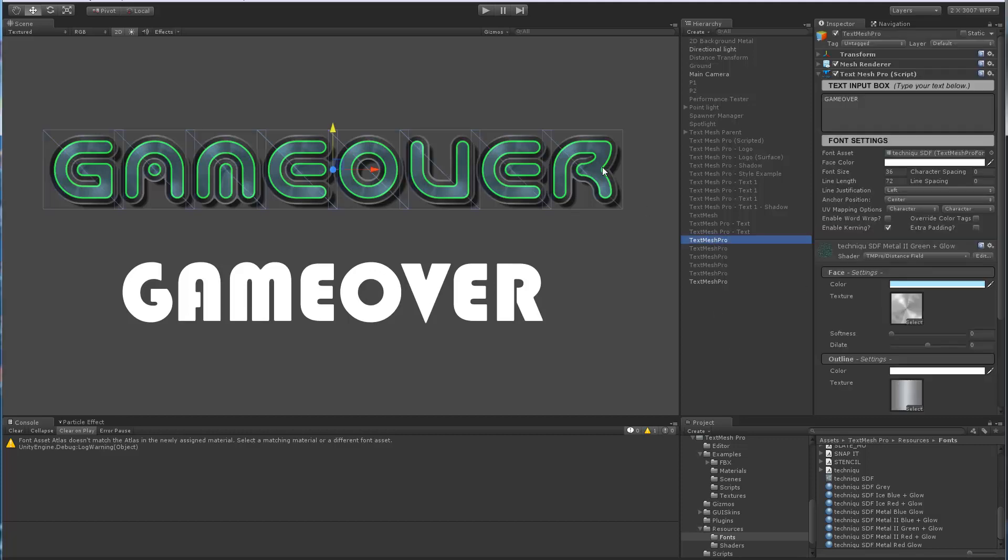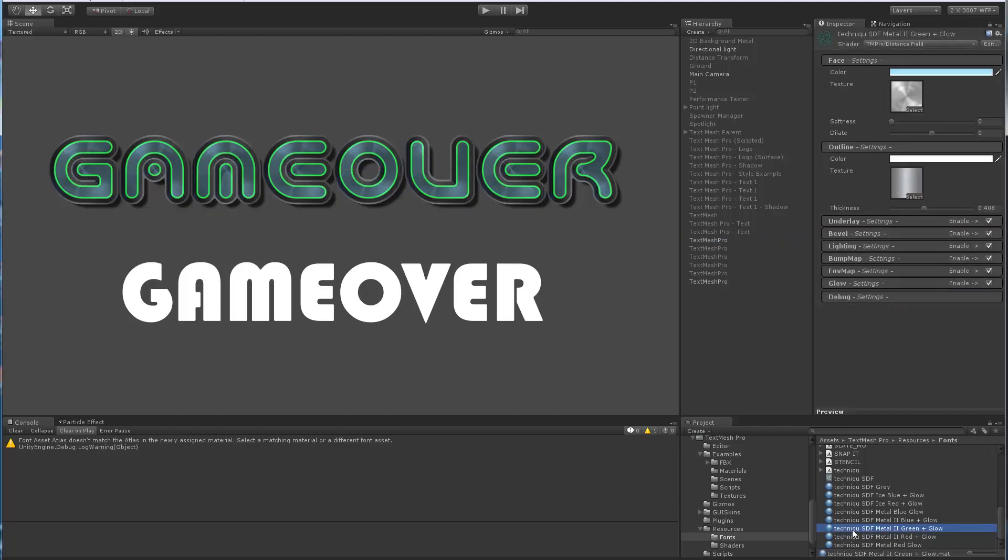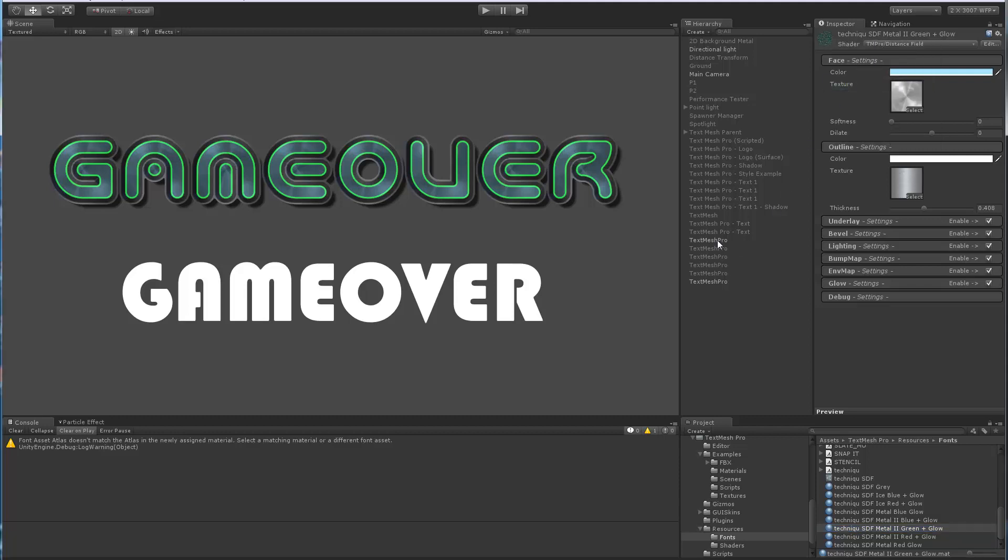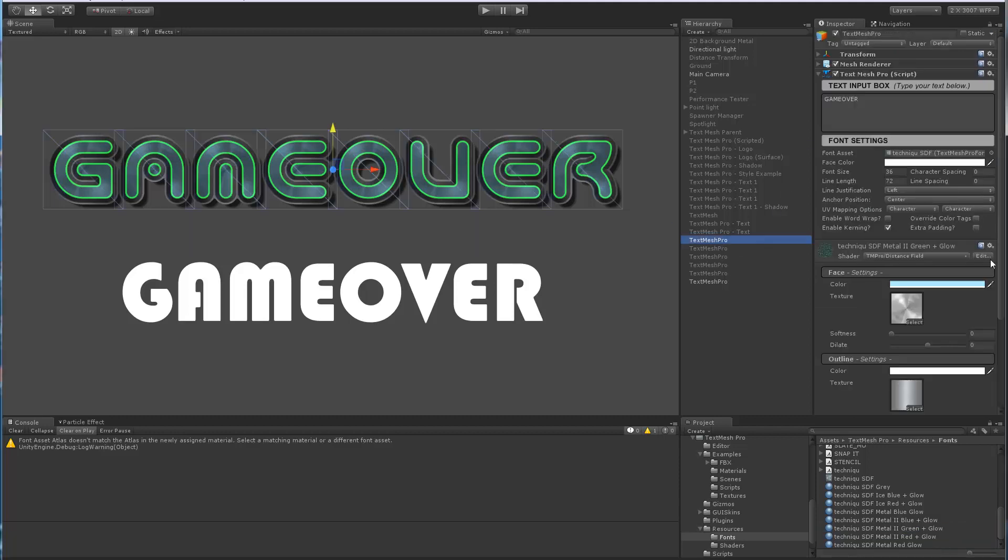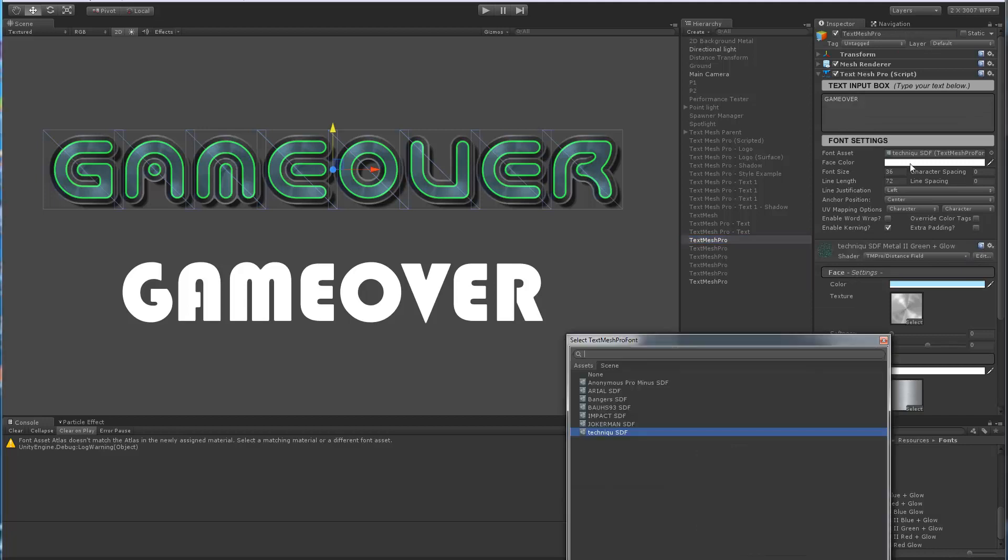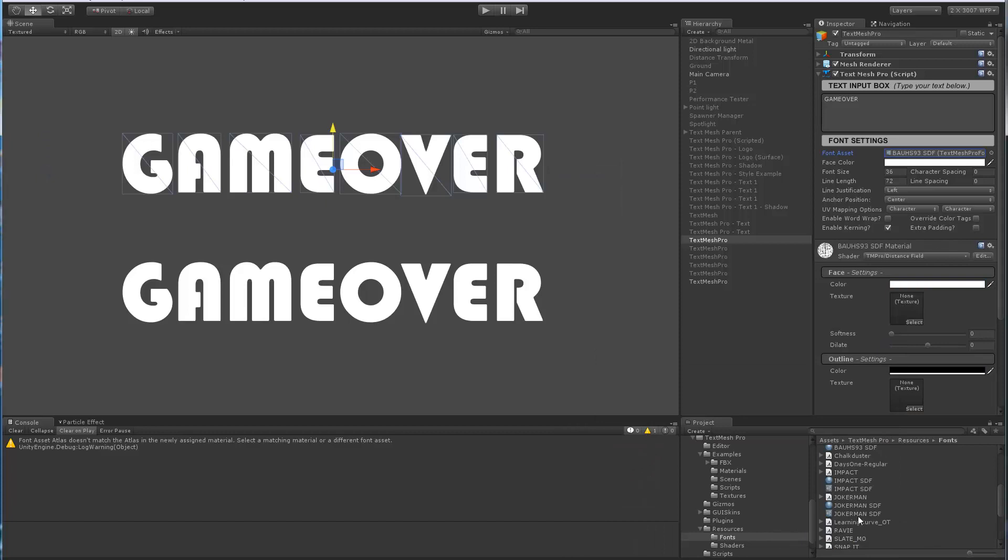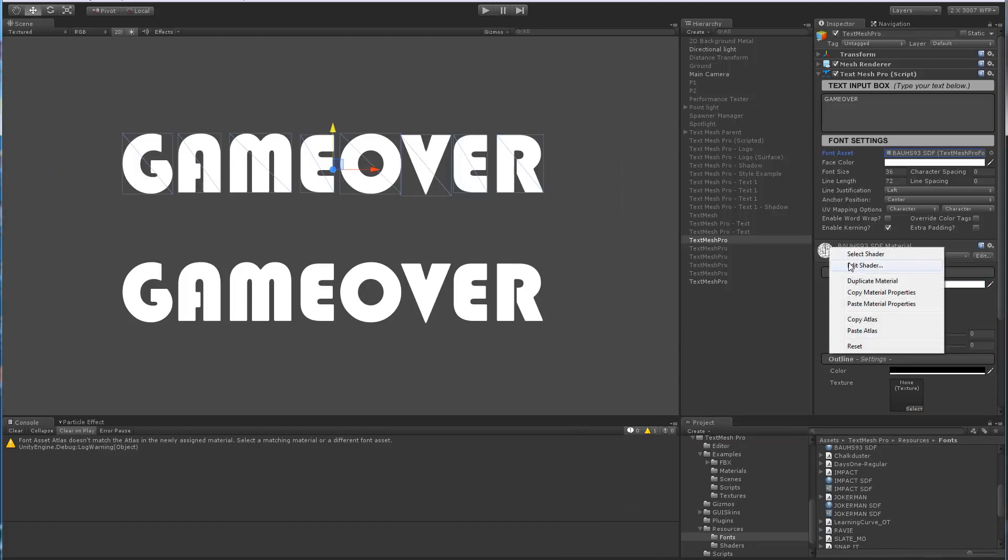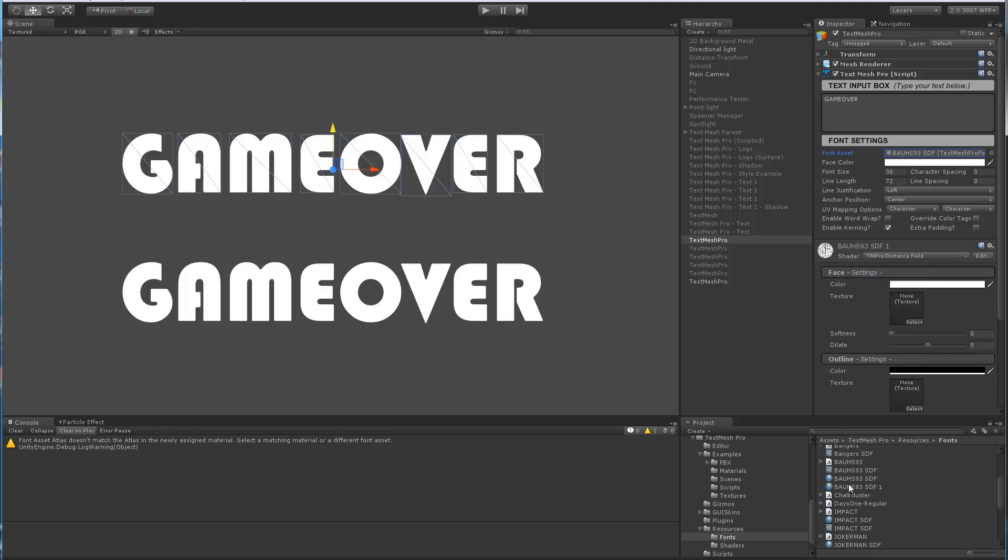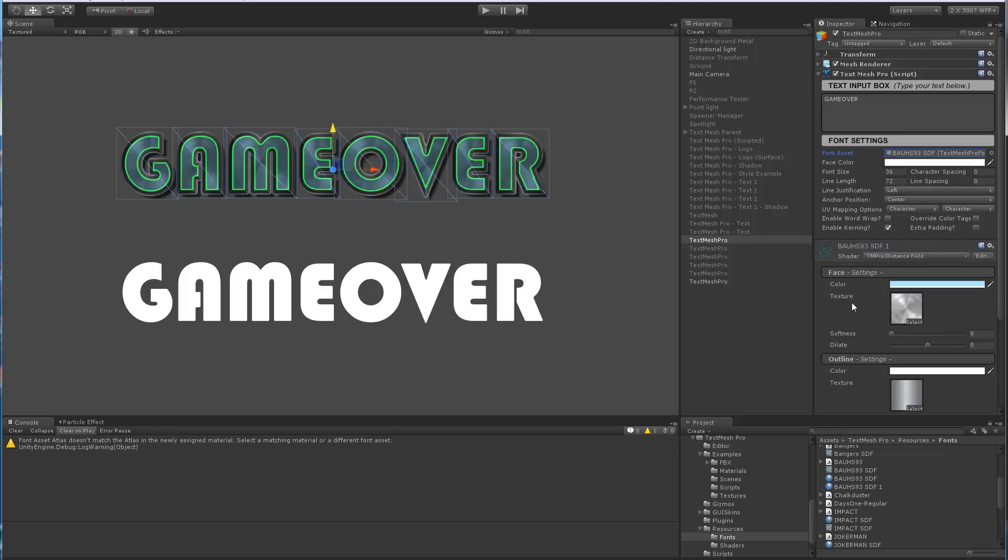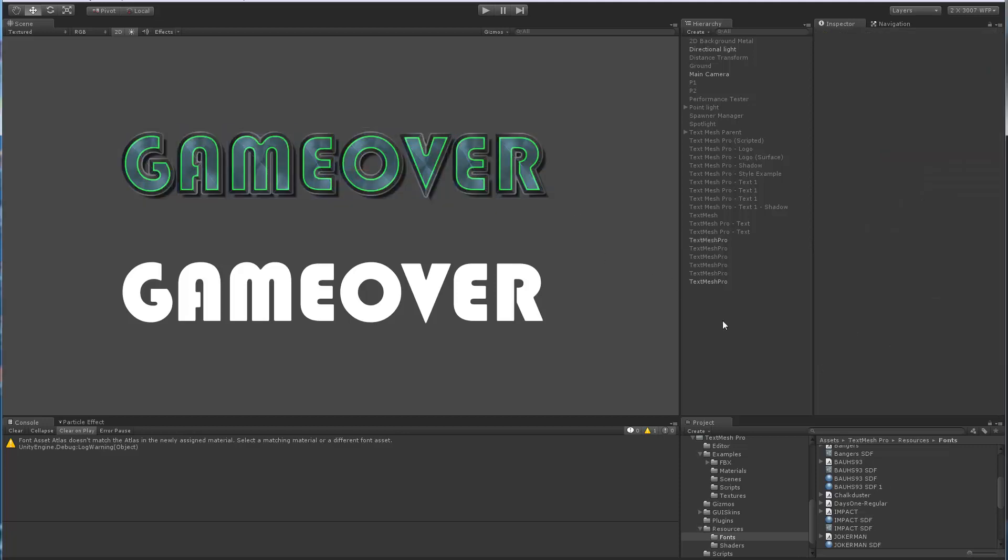Well, the way to do that would be to select this guy, which is actually the green here—the material—I would say Copy Material Properties, and then we go back to this object. Let's assign the font that we want to use, which was this Baos font. We'll actually create a copy right here. We'll duplicate the material, so now we have three of them, but on this last one that we created we'll paste the green properties that we had, which is right there.